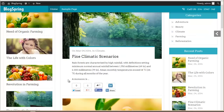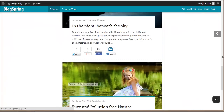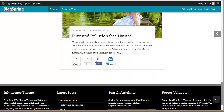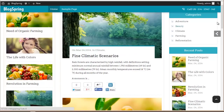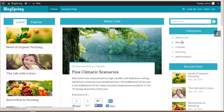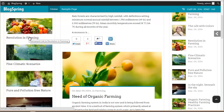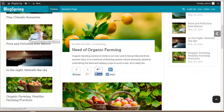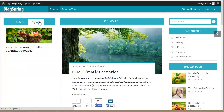Here I have created some blog posts in different categories — you can see Adventure, Beauty, Climate, Farming, and Reforestation. In the Latest section, the latest blog posts appear in the series in which they were added.